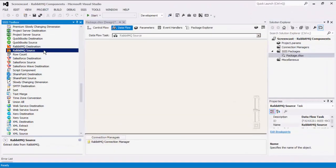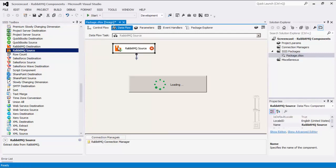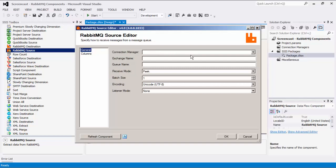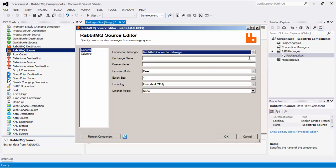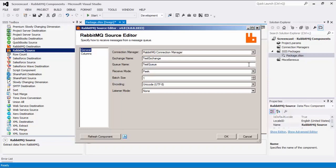Let's begin configuring our dataflow task starting with our RabbitMQ source component by dragging it to the design surface. Double-click to open its editor form. The RabbitMQ source component is an SSIS dataflow pipeline component that can be used to read and receive data from RabbitMQ. Let's select a RabbitMQ connection manager. You can specify the name of the exchange to receive messages from. The queue name is the name of the queue to receive messages from.